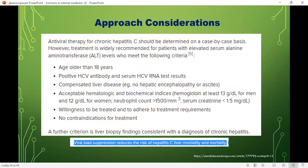Antiviral therapy for chronic hepatitis C should be determined on a case-by-case basis. Treatment is widely recommended for patients with elevated serum ALT levels who meet the following criteria: age older than 18 years, positive HCV antibody and serum HCV RNA test result, compensated liver disease, acceptable hematological and biochemical indices, willingness to be treated and adhere to treatment requirements, and no contraindications for treatment.